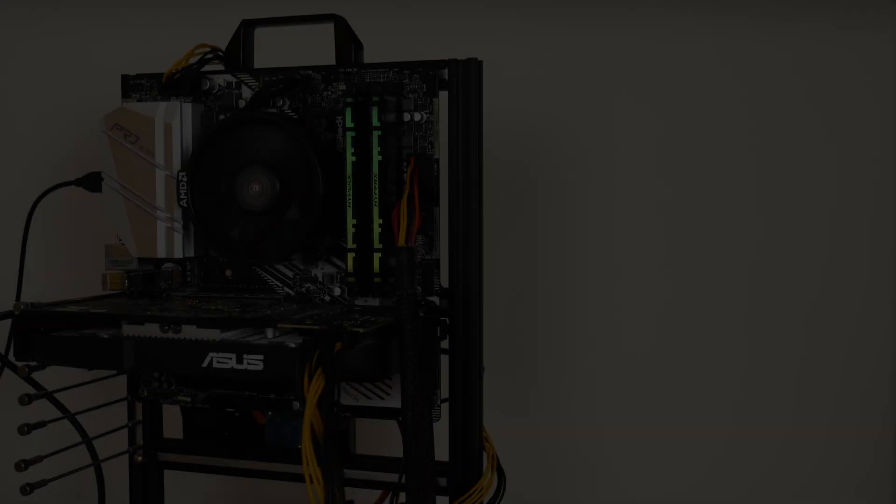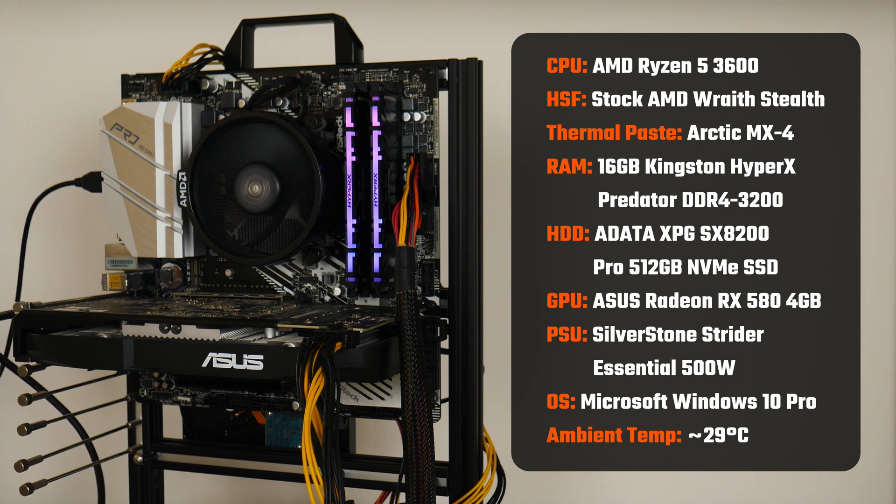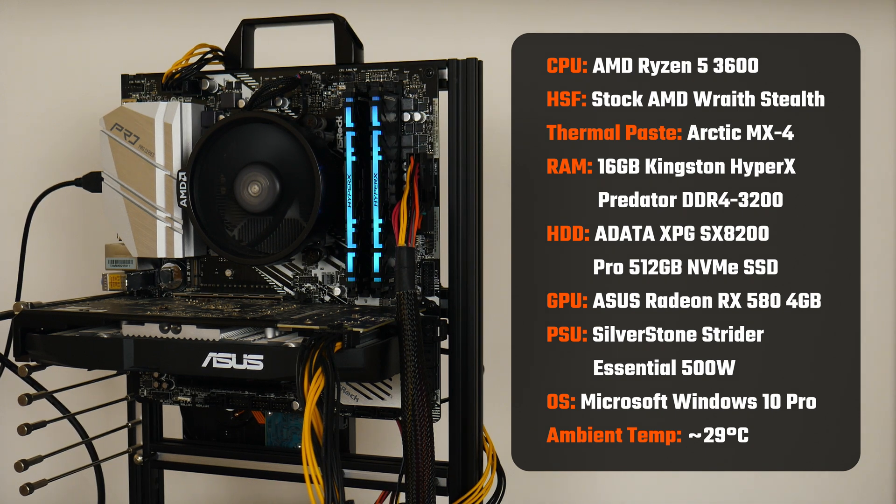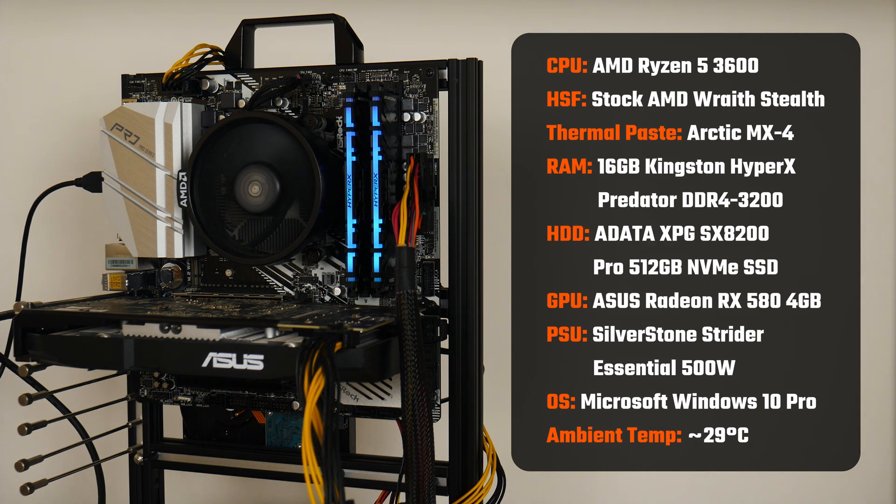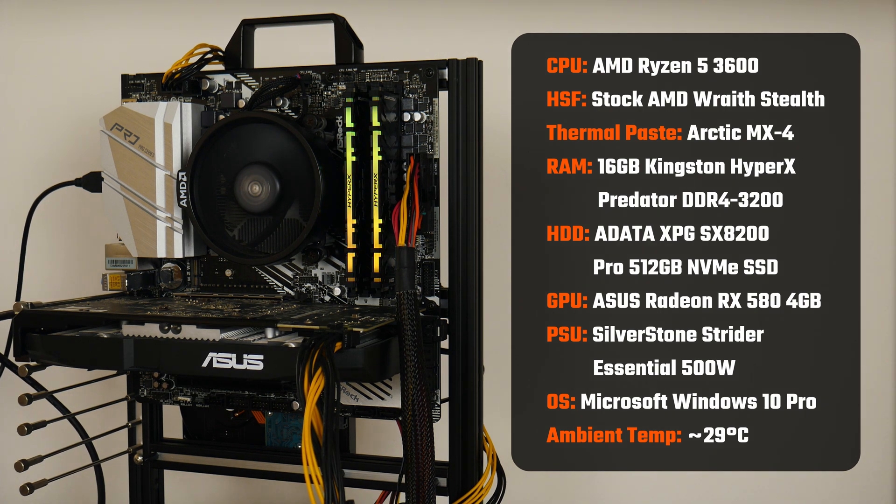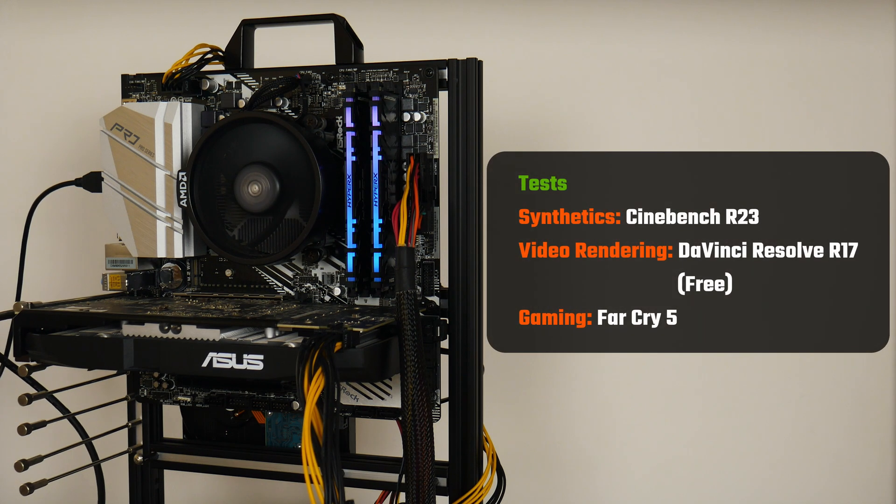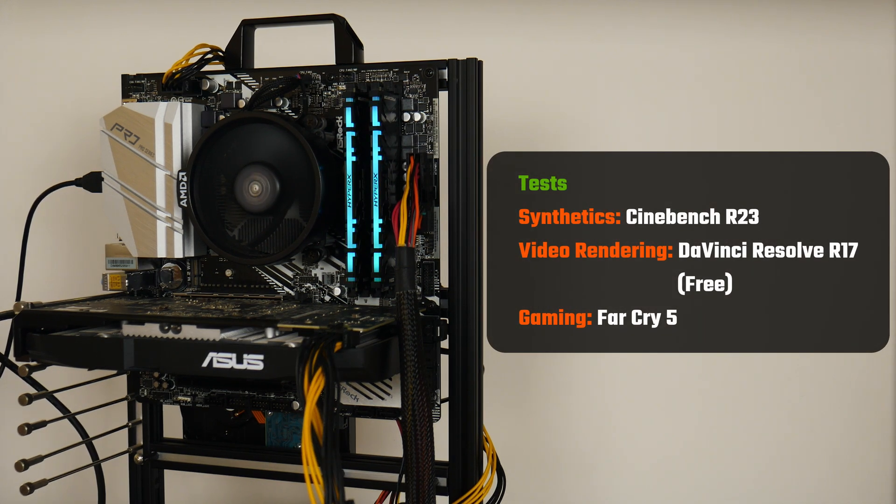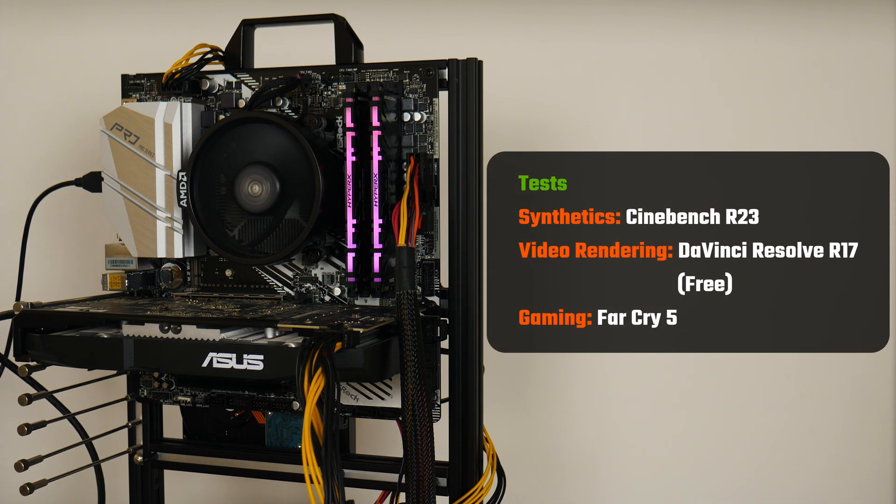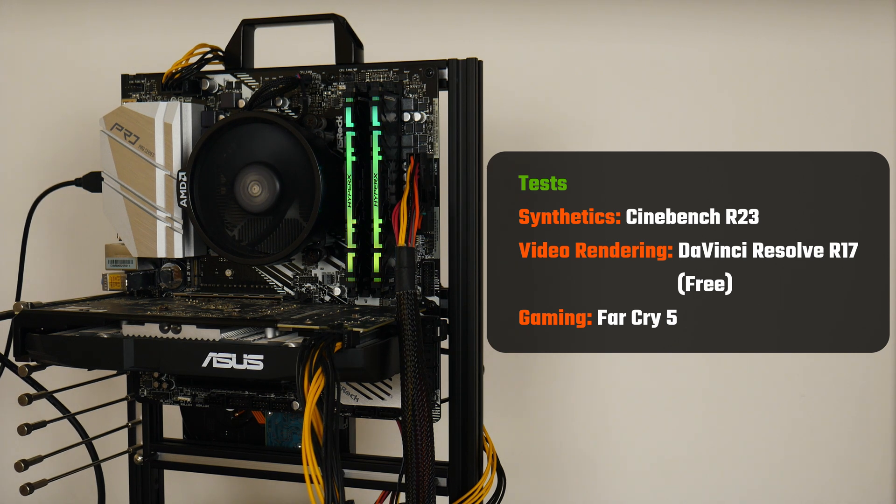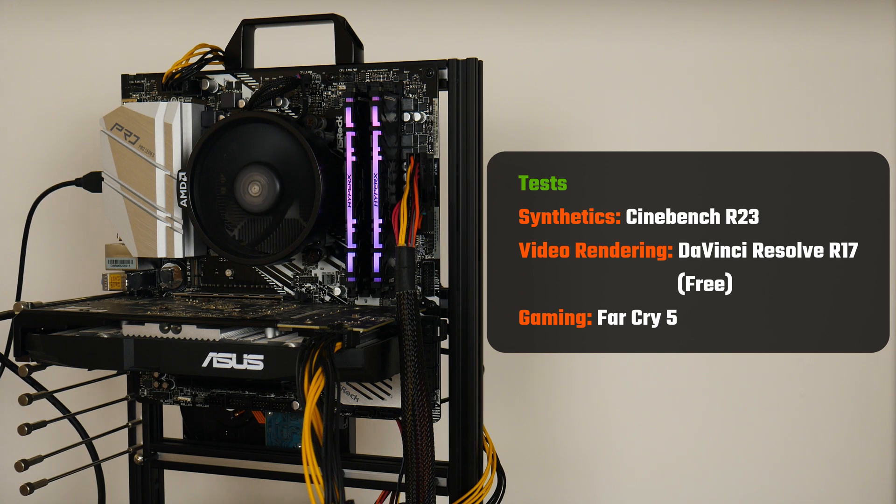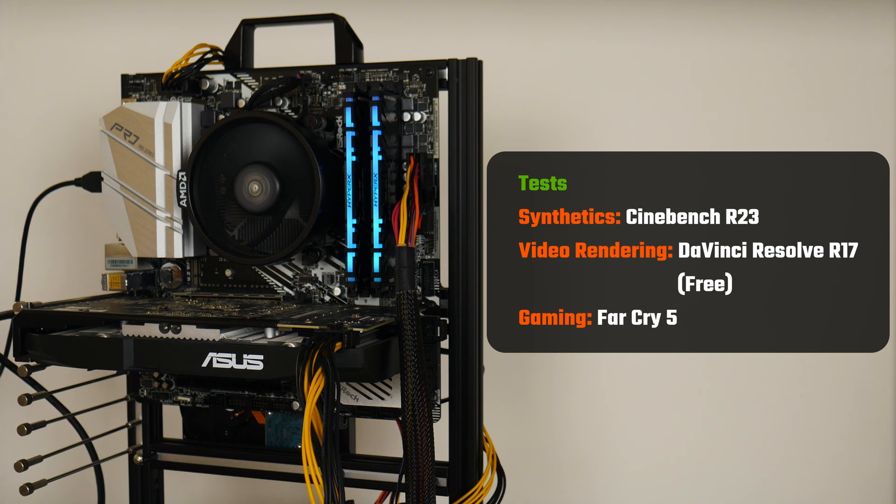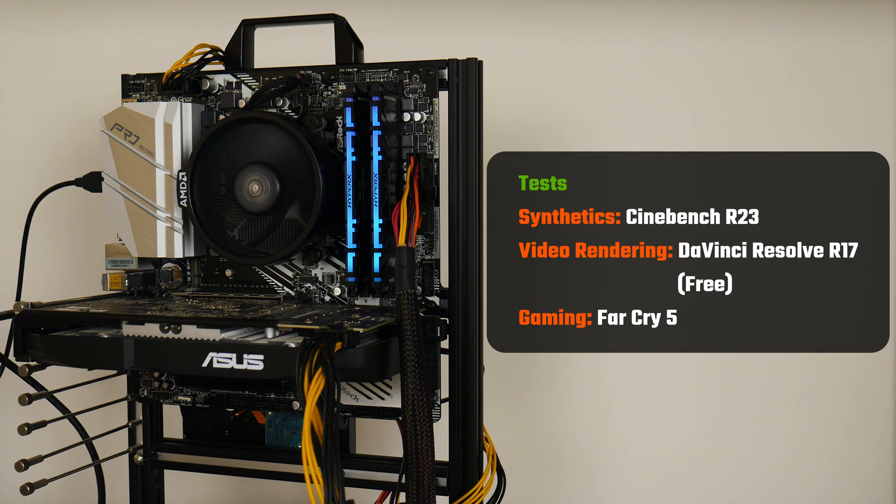Now these are the specs of my PC for this test. Do note that I've replaced the stock thermal paste with some Arctic MX4. The ambient temperature of my surroundings is approximately 29 degrees Celsius with no air conditioning. The applications I'll be using for this experiment are Cinebench R23, the free version of DaVinci Resolve R17 and the FPS game Far Cry 5, where I'll be rendering a video in DaVinci Resolve and thereafter, running Far Cry's built-in benchmark feature so as to simulate performance under real life scenarios.